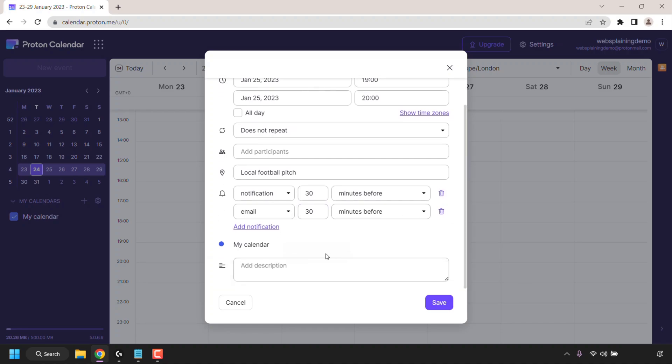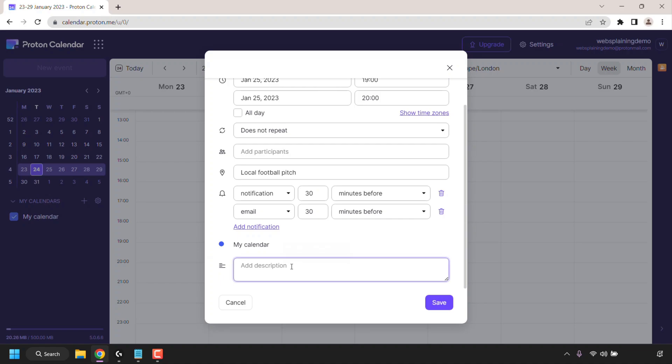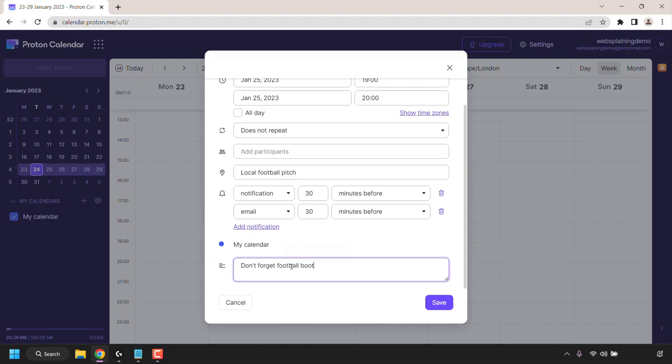Scroll down. My calendar is what this new event is going to be scheduled on. If you have multiple calendars you'll need to make sure you're picking the right calendar. Multiple calendars is available for the paid version of Proton Calendar. If you're on the free plan you have nothing to change here. And lastly you can add a description for this new event so I'm just going to type in here don't forget football boots which is just a small reminder for myself. Once you've filled in all the information that's required in this window simply click on save.